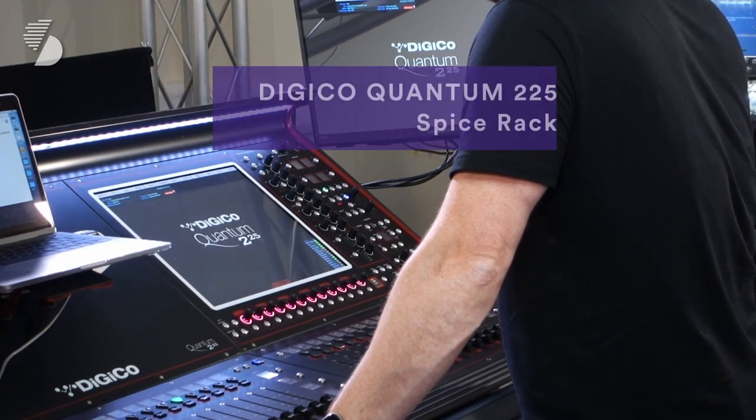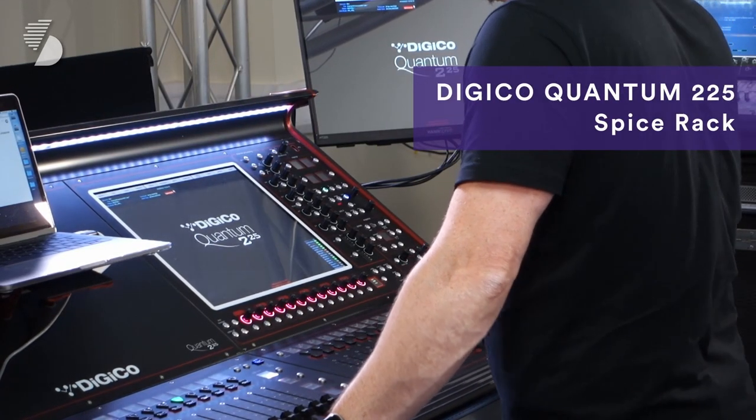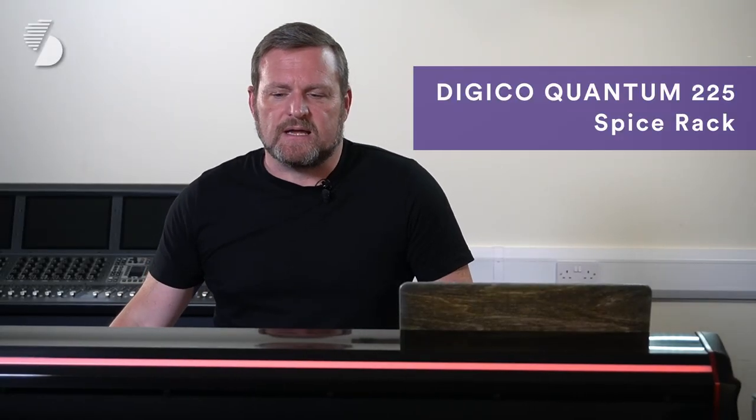Hello and a warm welcome back to the channel. Today we're looking at the DigiCo Quantum 225 and specifically we're looking at the new processors, and that's the Spice Rack.